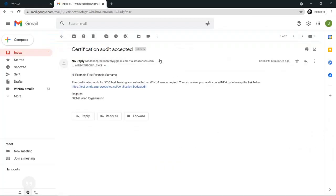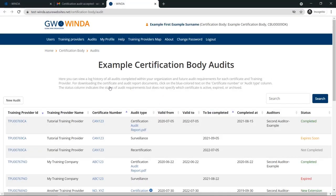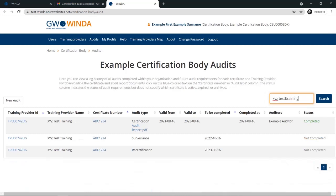Once the audit is approved by GWO staff, you will receive an email notification. You will now be able to find this certificate in the audits table. You can search for the training provider using their ID, the certificate number, or their name. Here you can see the new certification audit has been included in the table. You can see that the initial certification audit has a status of completed, and there have been dates added in the future for when these surveillance and recertification audits will be due.